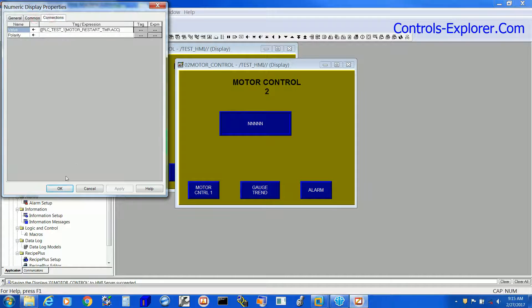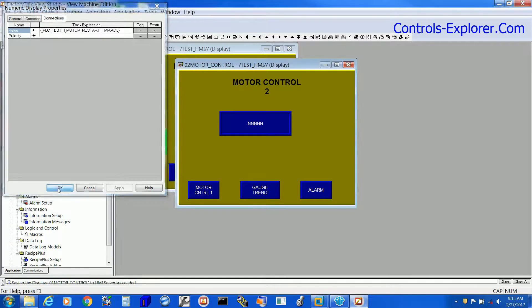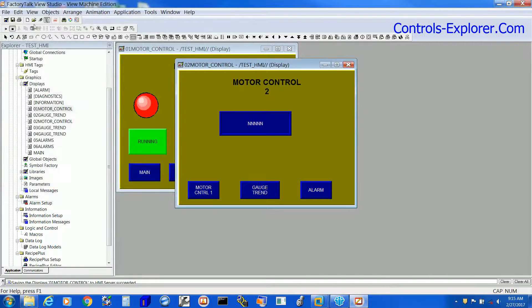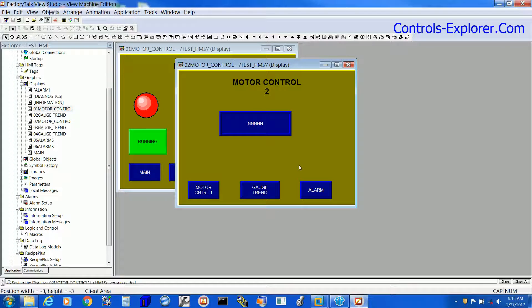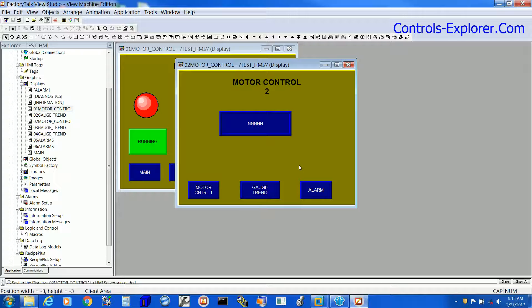Hit OK. So we have the Numeric Display displaying the Timer Accumulator in HMI.